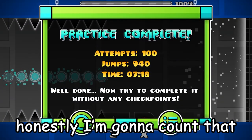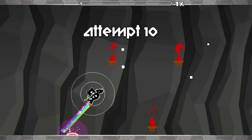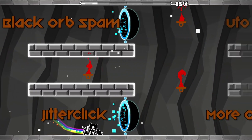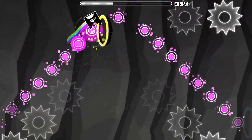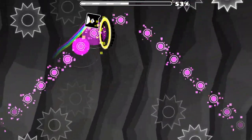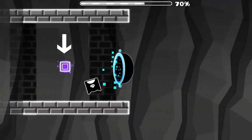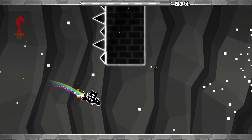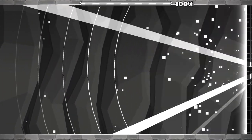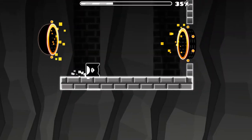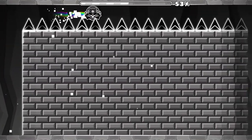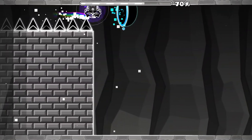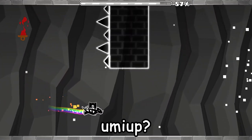Honestly, I'm gonna count that. It's quite difficult. Let's go. Okay, that's pretty easy. Go for Ospam. Cool.